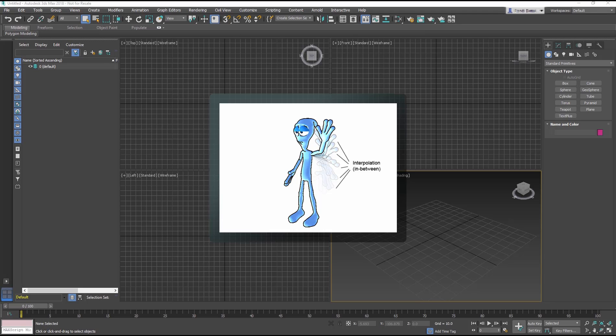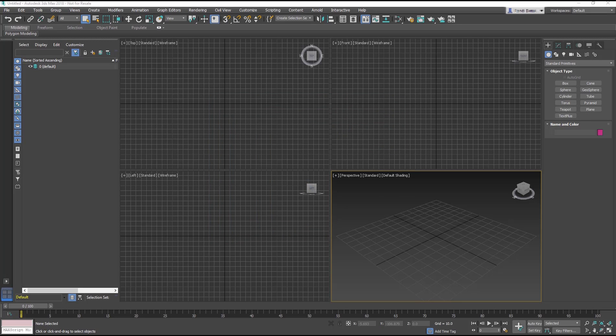When using a 3D application such as 3ds Max, you set keyframes to record the state of an object in the scene, and the application interpolates the in-between frames.